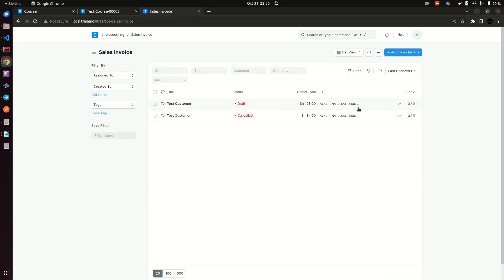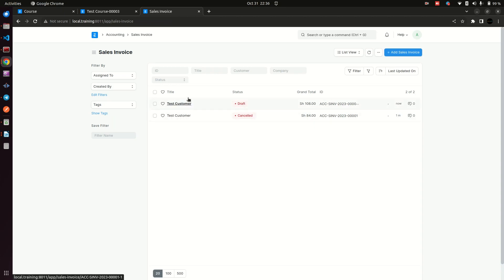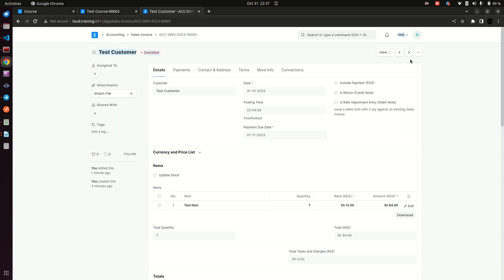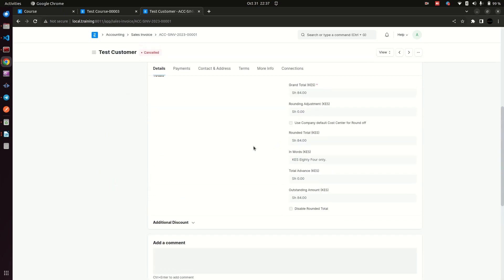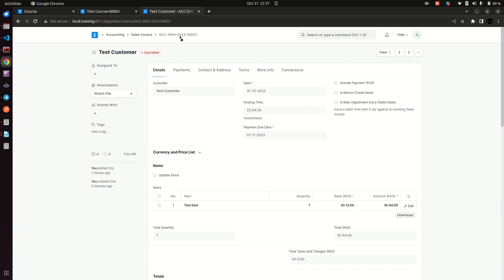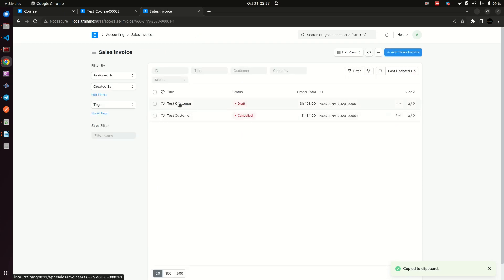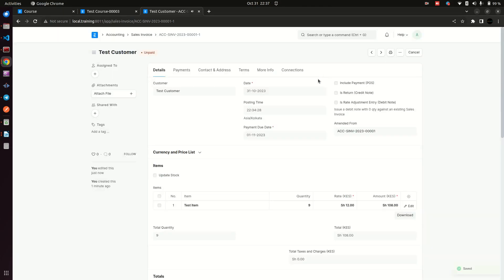Once you amend and save a copy, you now have two documents instead of one — one cancelled and one draft. Going back to the cancelled document, I can no longer amend it; the amend button is no longer there. It stays as evidence that you extracted another document from it. Notice the original document number ends with 0001, while the amended document is 0001-1, and it shows 'Amended From' with a reference to the original document.